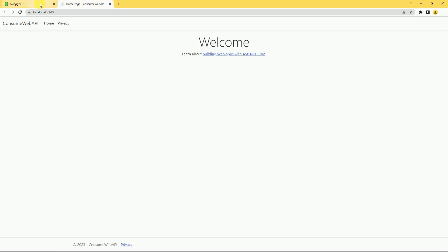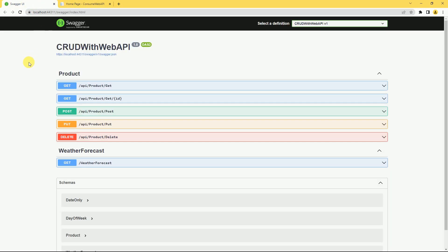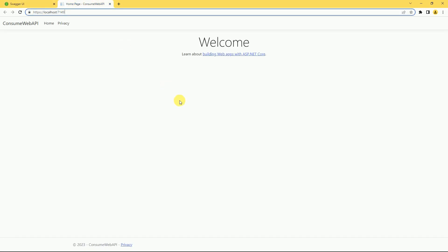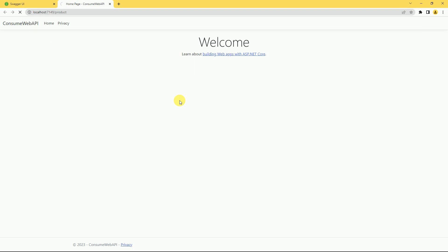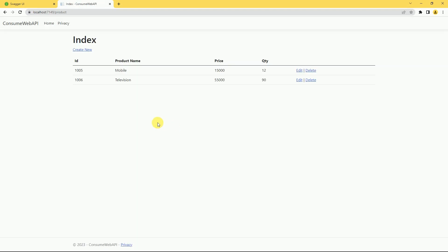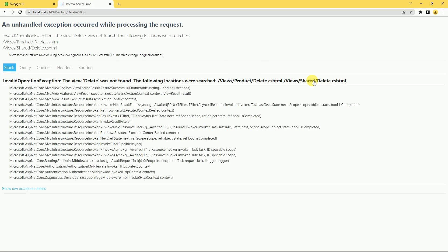Now our API and MVC application are both running. If you are not aware of how to consume the Web API, we have explained it in previous sessions. I am going to call the product controller. I am going to click on delete — and here I am getting an error: 'delete was not found'. We have not created any view for deletion, so we created the action methods for GET and POST but we have not created the view — that is the error we are getting.